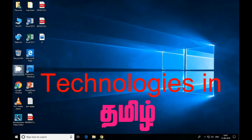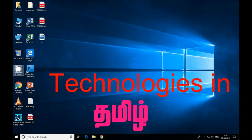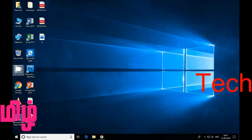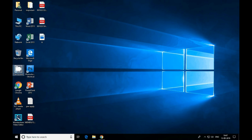Hi, welcome to Vivas, your technology channel. If this is your first time here, please subscribe. Let's get into the video.